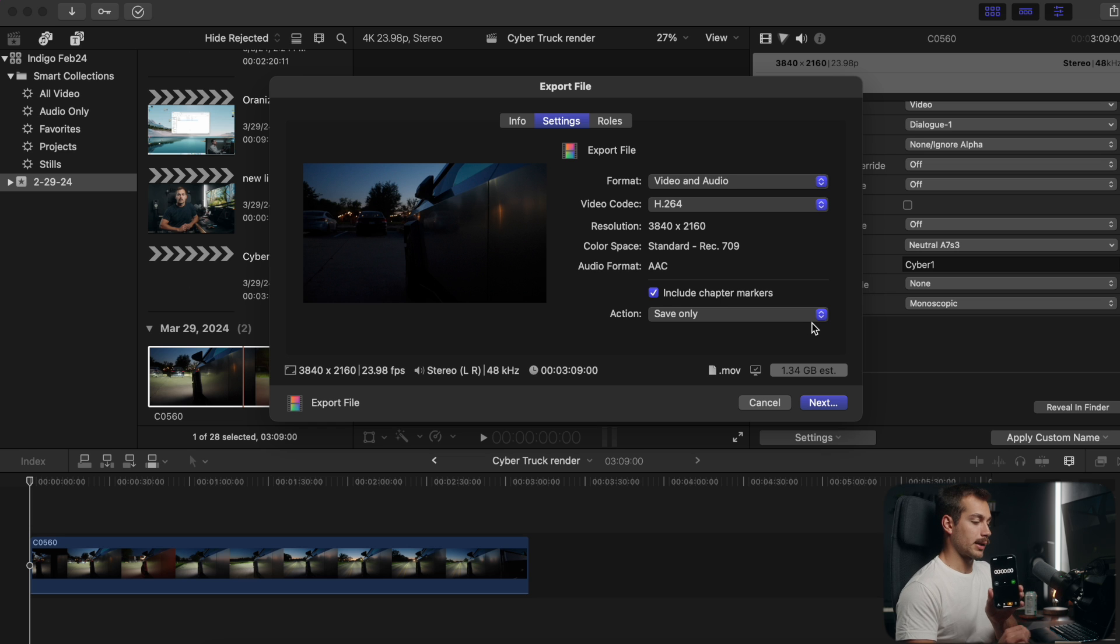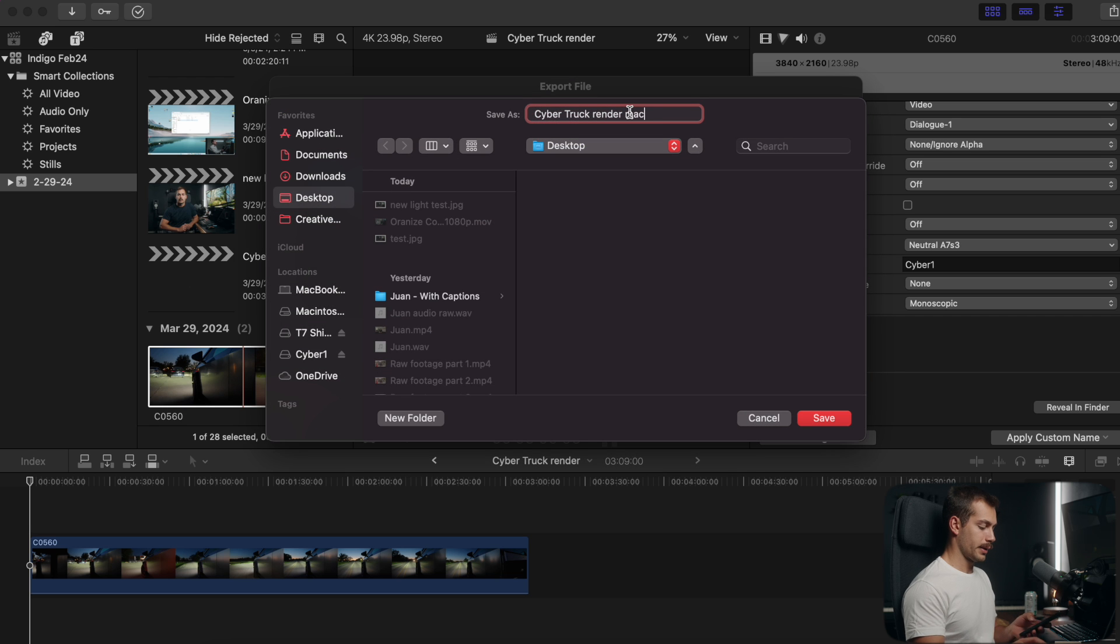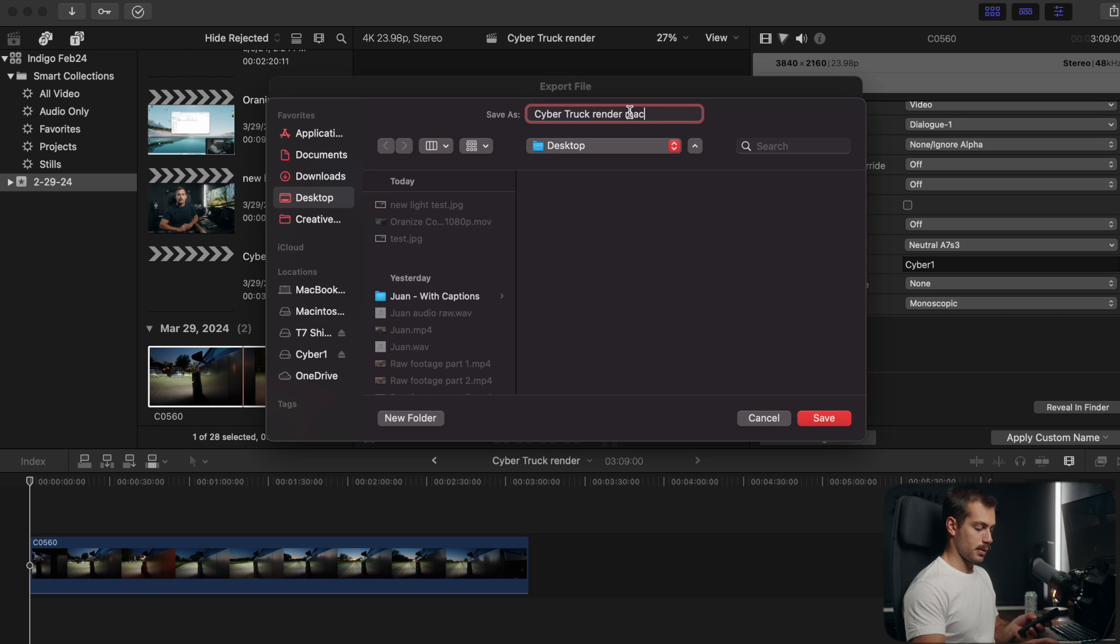I've got my phone here to track the render time so we'll go ahead and render this out and see what happens. All right ready in three, two, one, go.